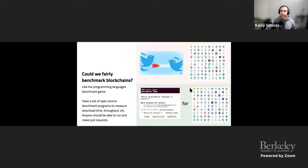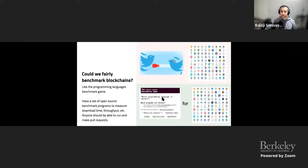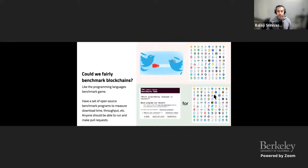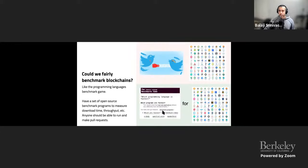Another open problem: can we fairly benchmark blockchains? People just argue on Twitter — 'my blockchain is faster.' There's a thing called the Computer Language Benchmark Game, which takes an arch approach to which programming language is fastest with a bunch of benchmarks. Something like that but for blockchains — open source benchmark programs measuring time to download the blockchain, time to verify it, how many transactions per second — where anyone can run the suite and make pull requests. Every coin tribe can put in their own pull requests; you stay neutral, like UFC plus Switzerland. It'd be a really interesting site.